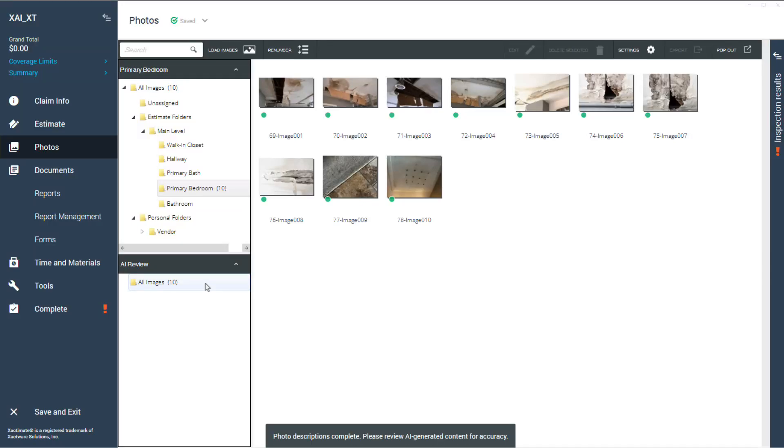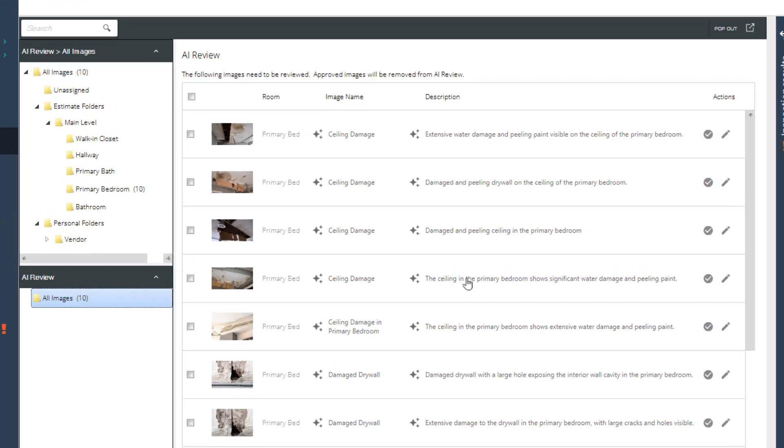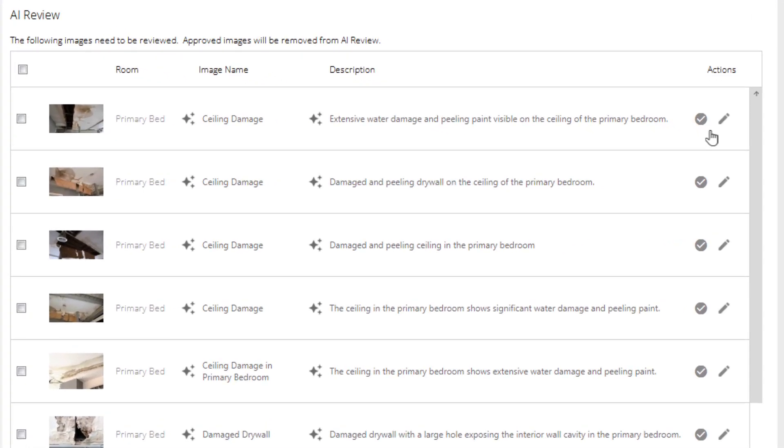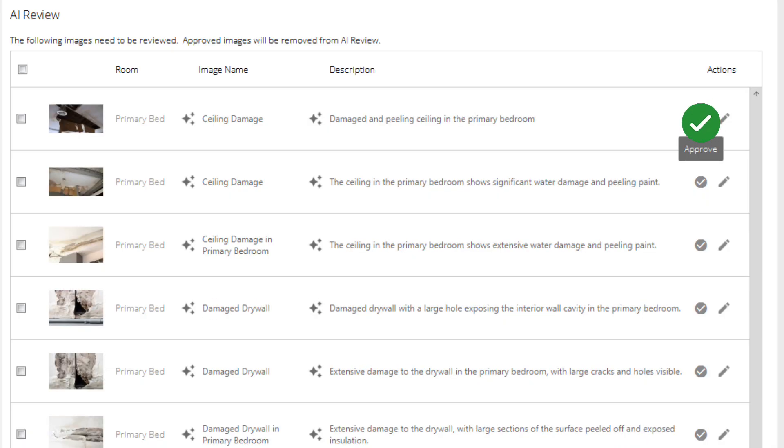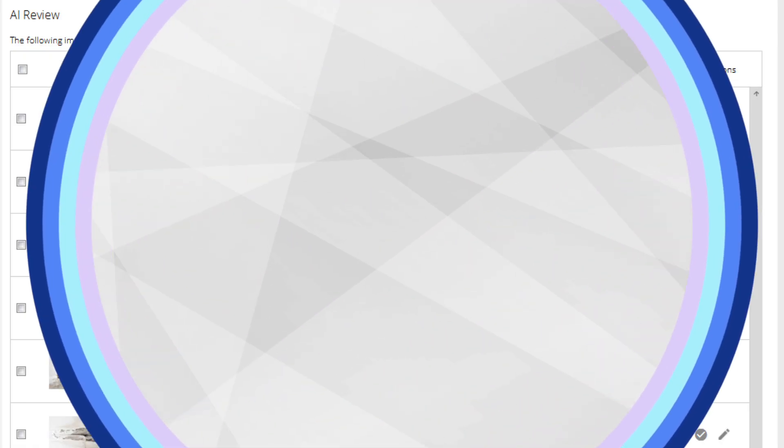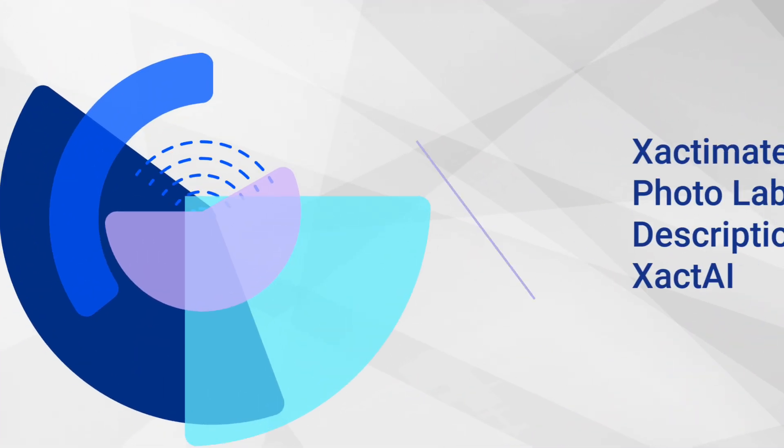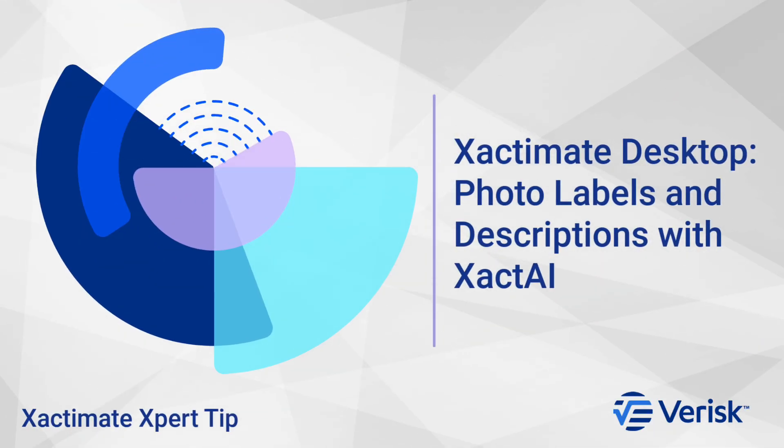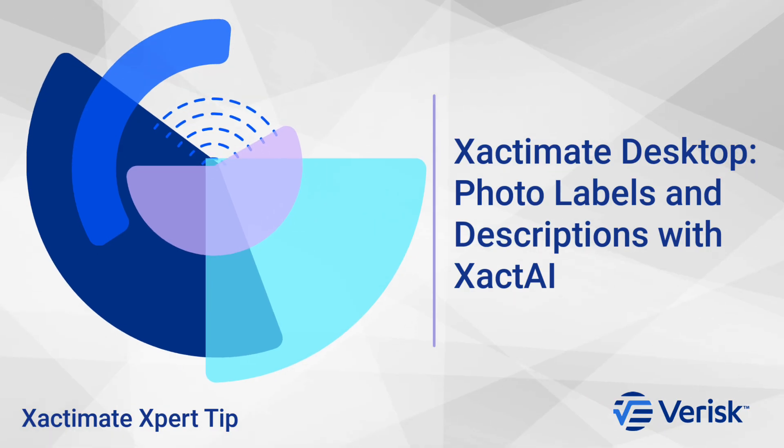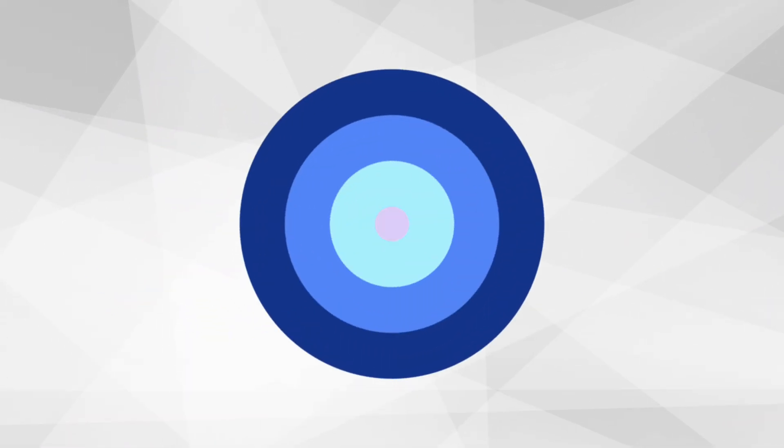Xact.ai can quickly add labels and descriptions to images you add to rooms or folders in your estimate. If you're adding a large batch of images, this time-saving feature gets them ready for your reports in a snap. Let's dive in.